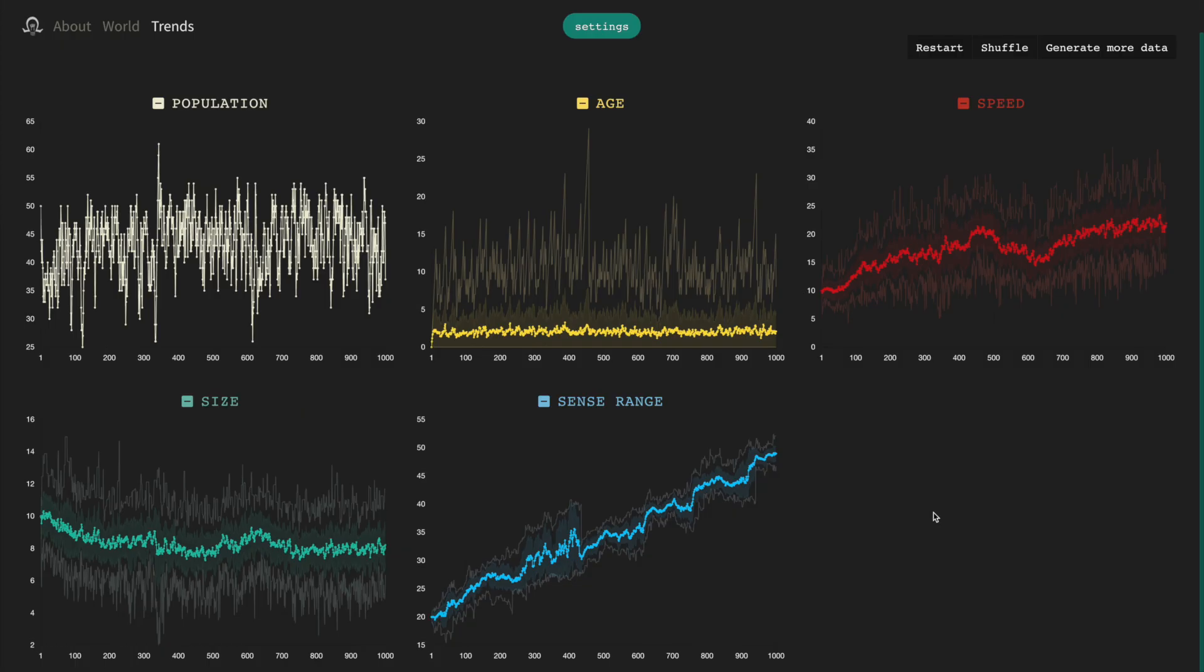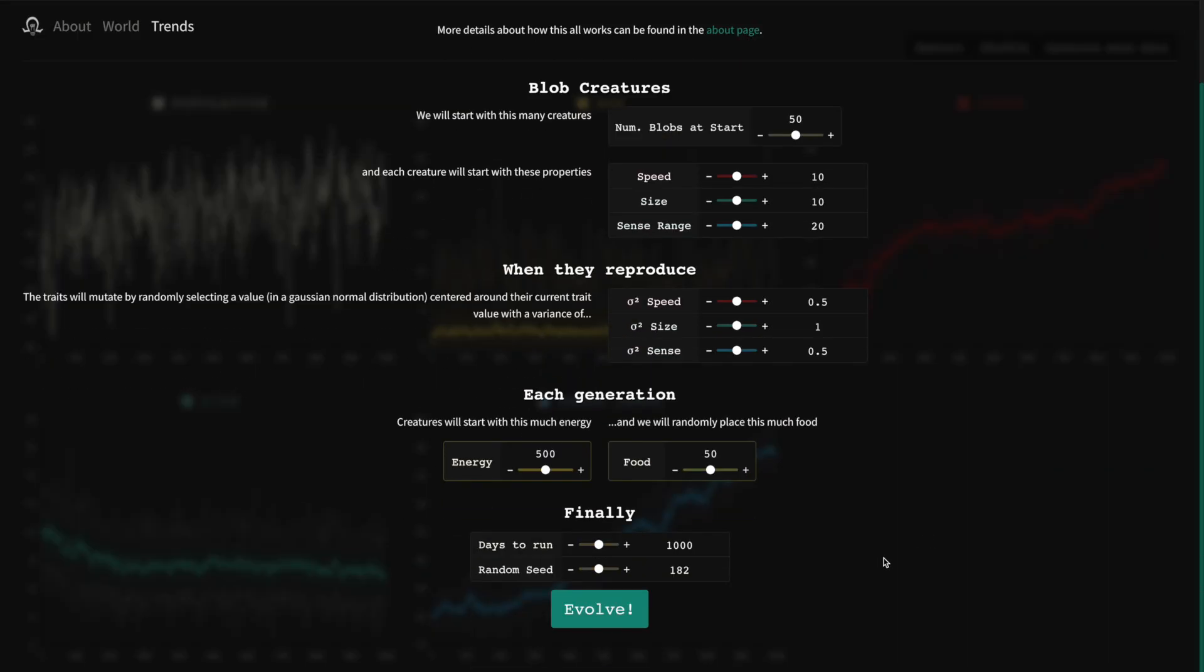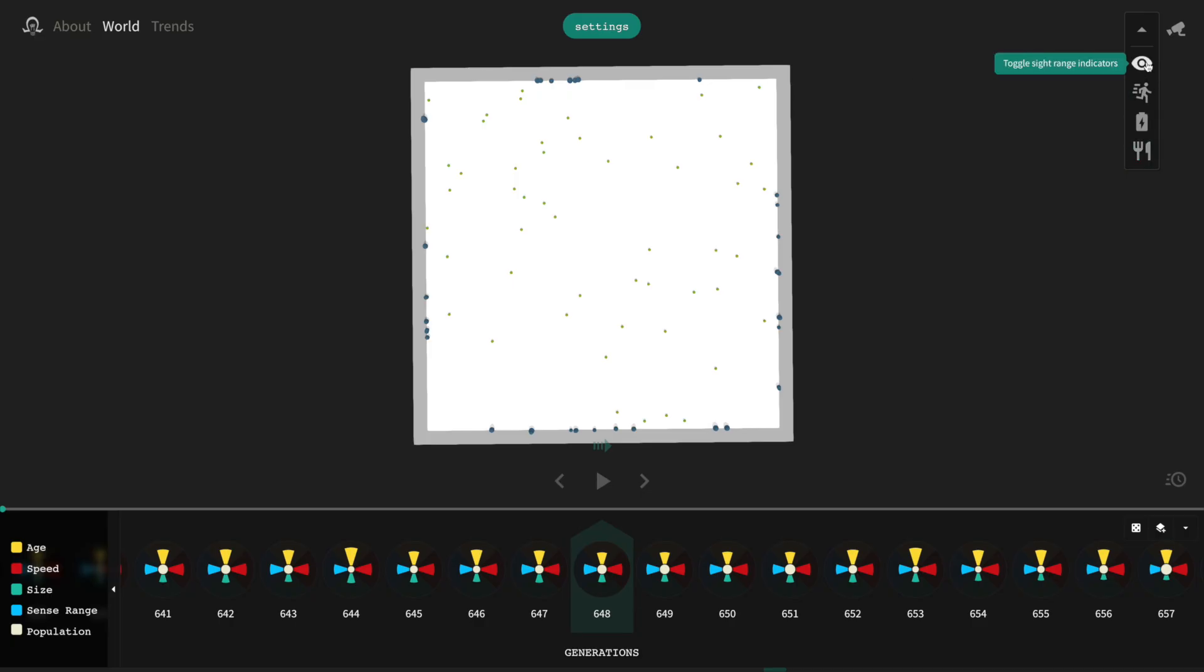For example, with these parameters, when we look at sight range, we can see a bunch of generations where there's a huge spread in the standard deviation. We can switch back to the world view, look at a generation around this time, and turn on the sight range indicators to see this trait value for every blob.